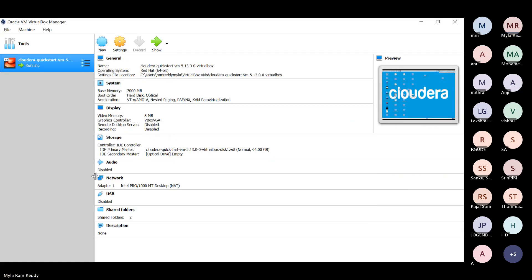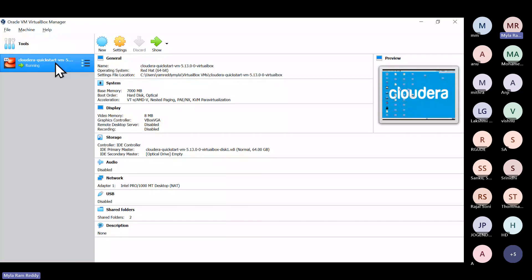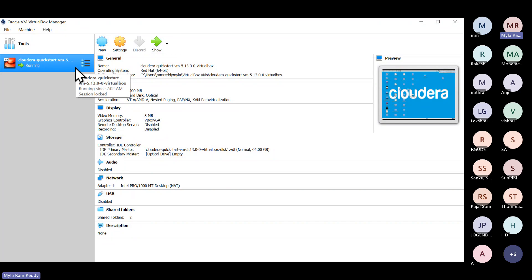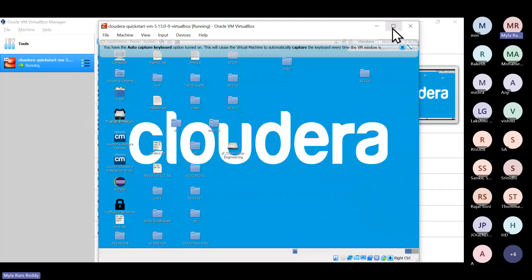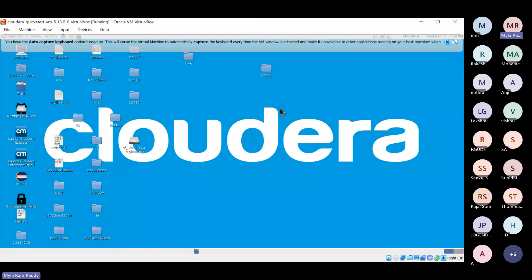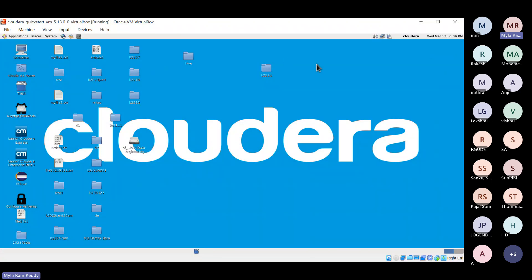Once imported, you'll be able to see the Cloudera QuickStart VM screen. First-time users click 'Normal Start' and it will start the services. You'll see this kind of screen — this is our VM. Any informational popups at the top can be closed by clicking the close button. This is how your configured VM should look.